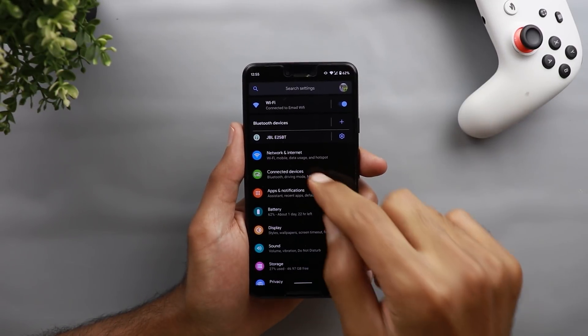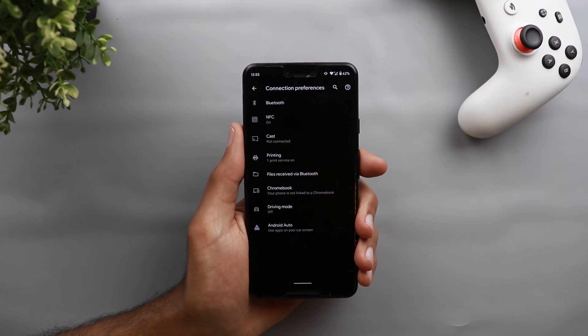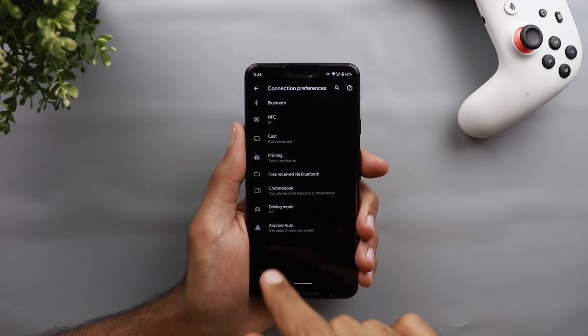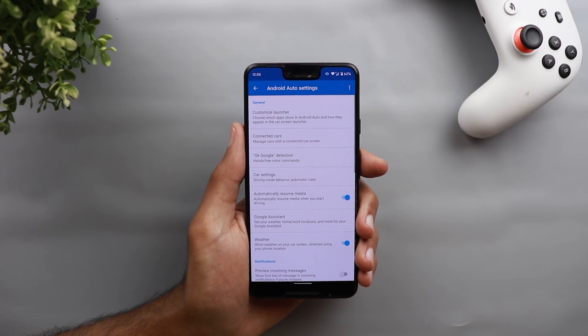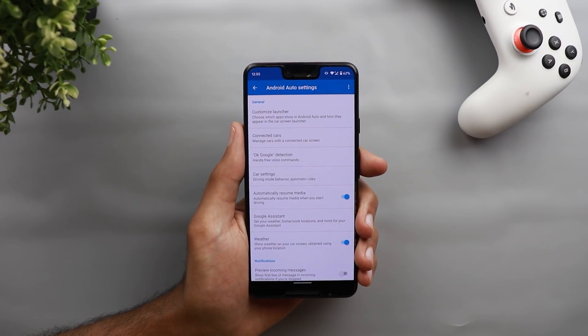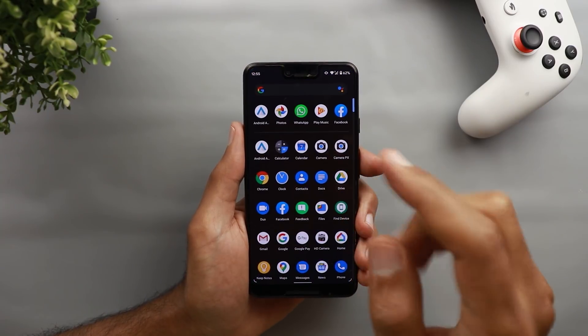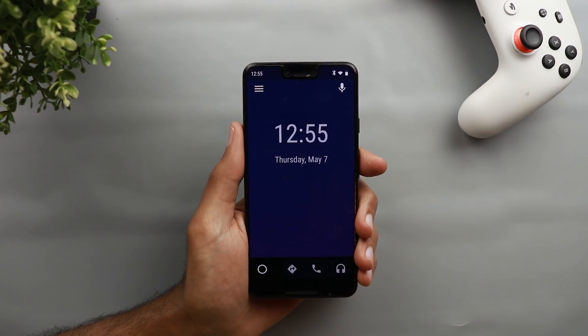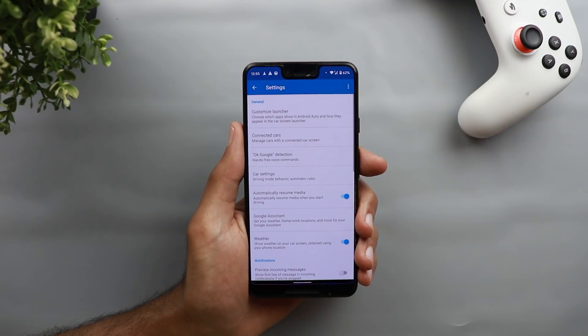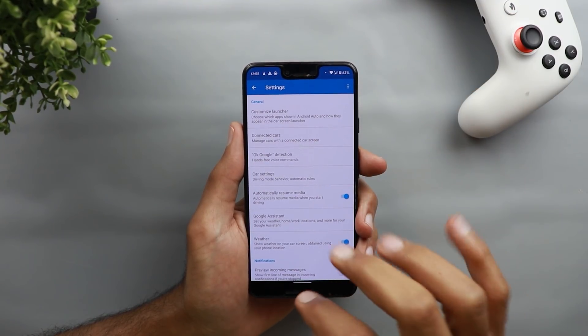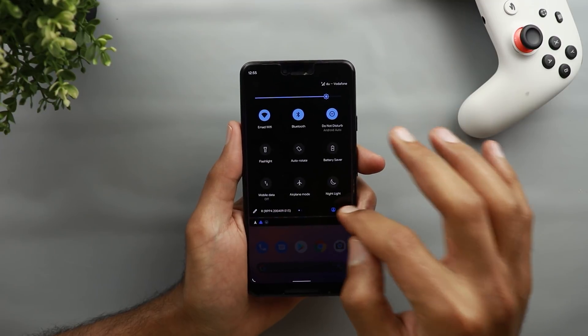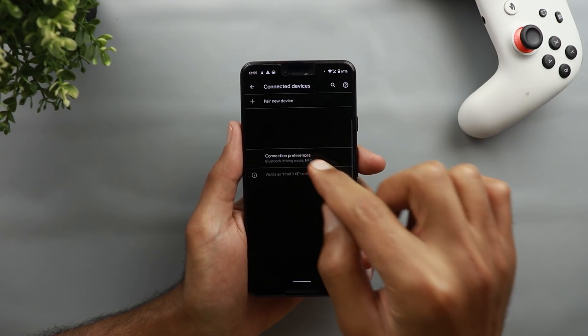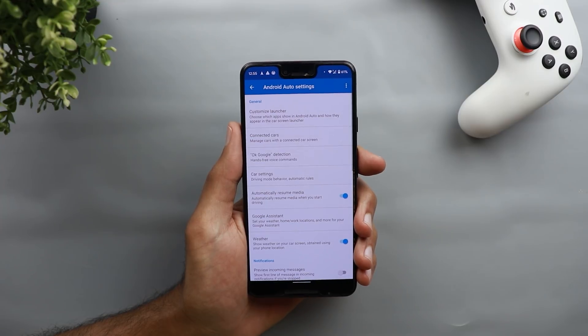Another change here is under connected devices when you go to connected devices and then connection preferences. And now you see a new option called Android auto. And when you tap on it, it will take you straight away to your Android auto application settings. Previously to do the same thing, you have to open the application first, and then tap the hamburger menu, and then choose settings, and it will take you here. But now it's a lot easier, a lot less steps you need to do, just go to settings, connected devices, and then go to Android auto.